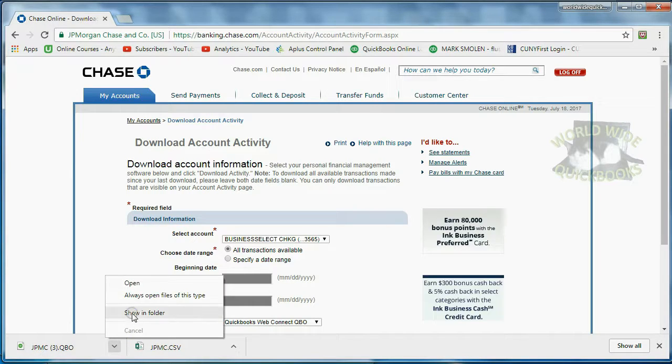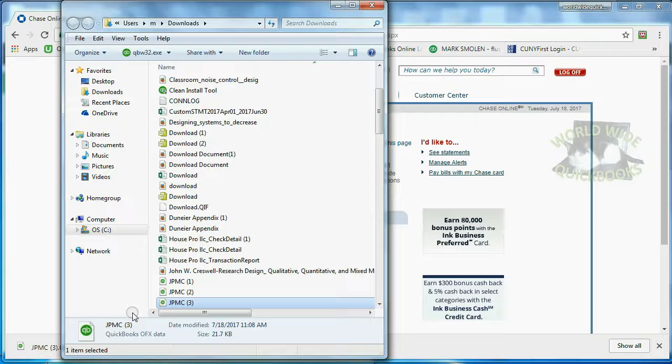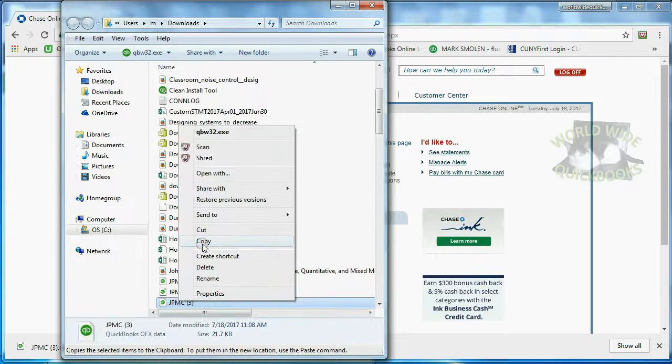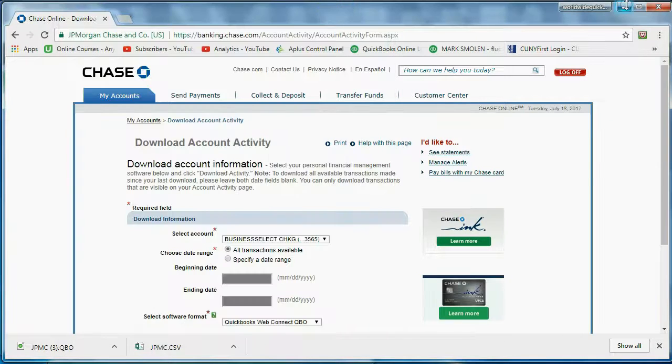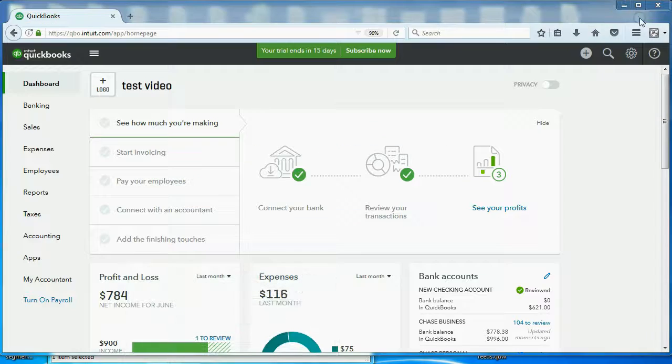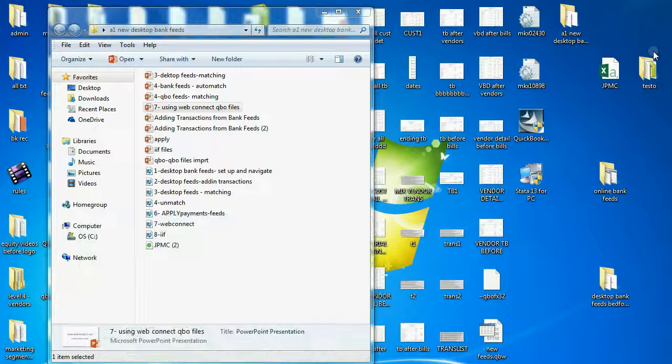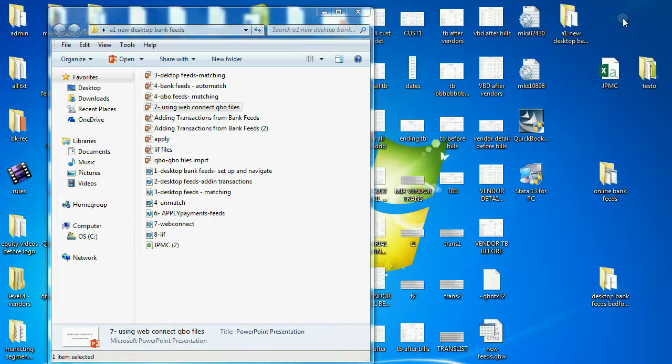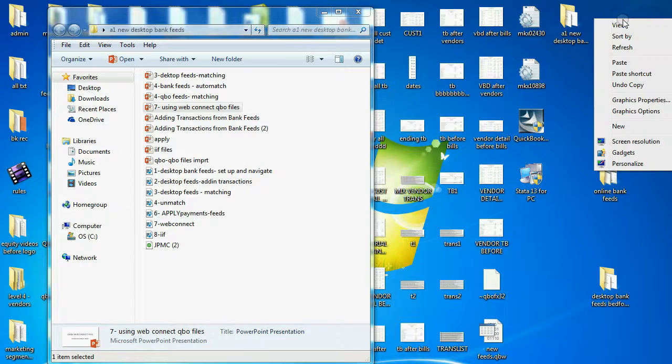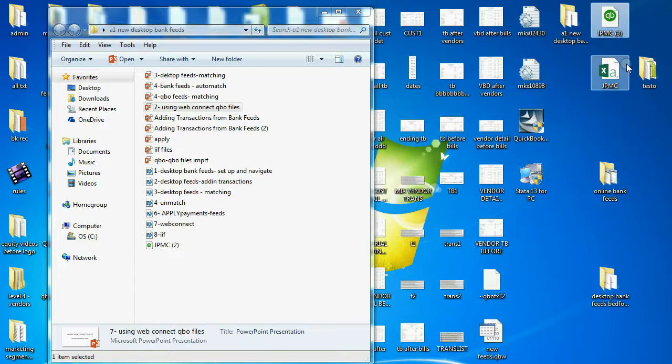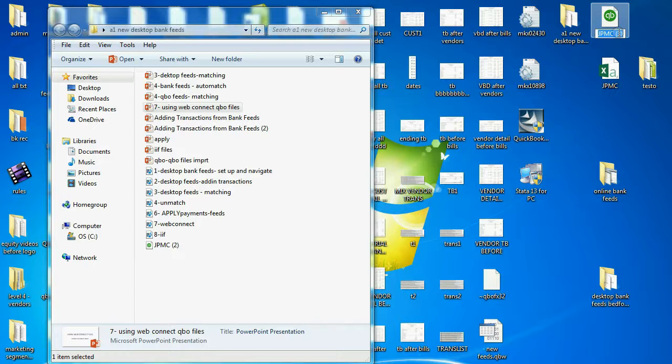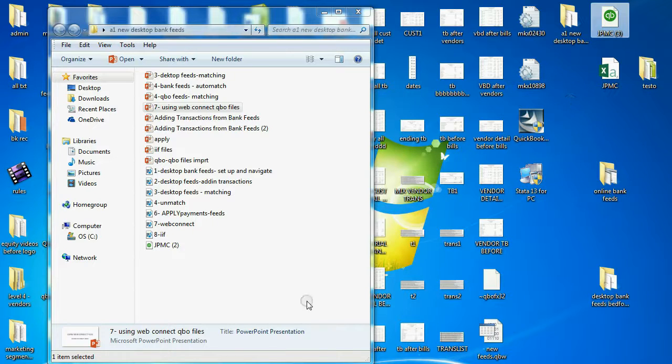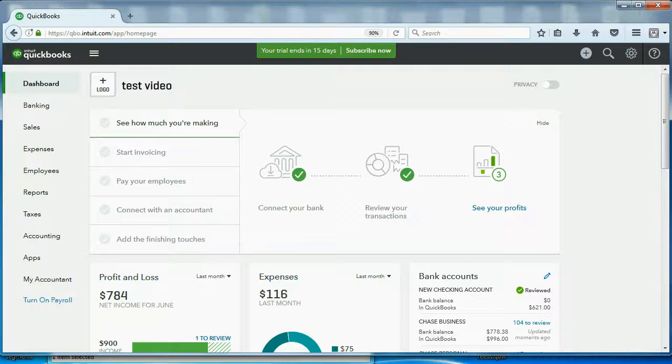I'm going to click Show in Folder so that I can copy it to my desktop. And I like to copy it to my desktop so when I import it into QuickBooks Online, paste. So that's JPMC with this logo with the number 3. It's the third time I did it. And I like to put it on my desktop because now I'm going to come back to my QuickBooks Online.